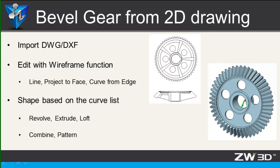Hi, welcome back to ZW3D design tutorial. It's Ben. This time, I'll talk about converting 2D to 3D. In this lesson, you can learn how to create a bevel gear with 2D drawing.